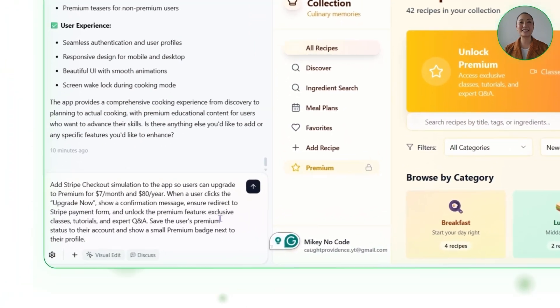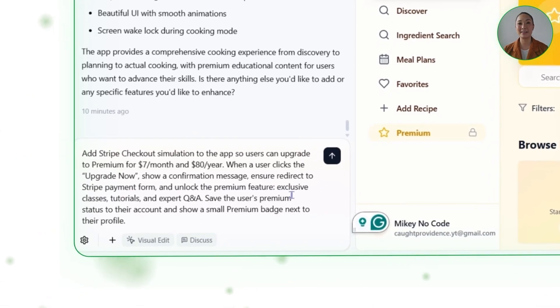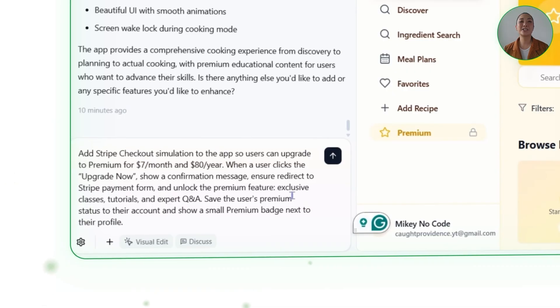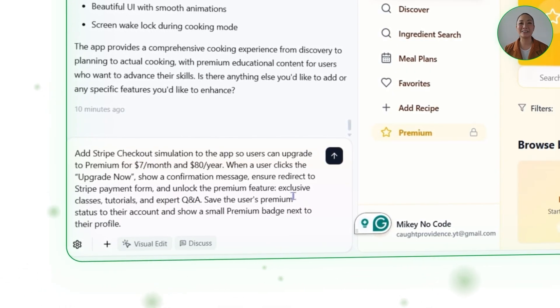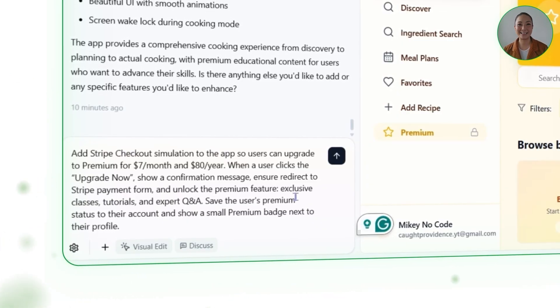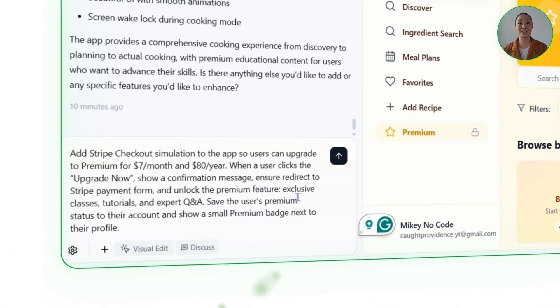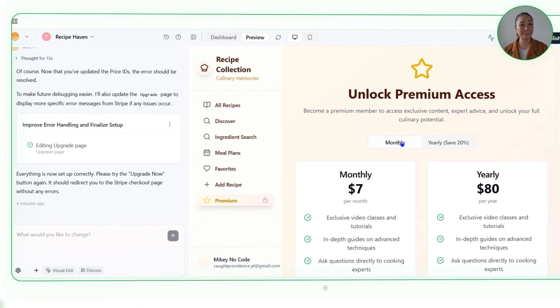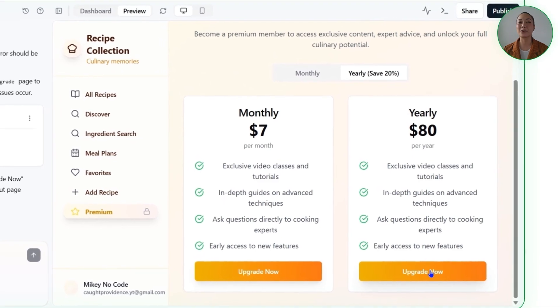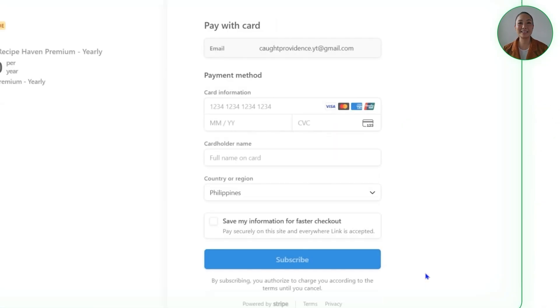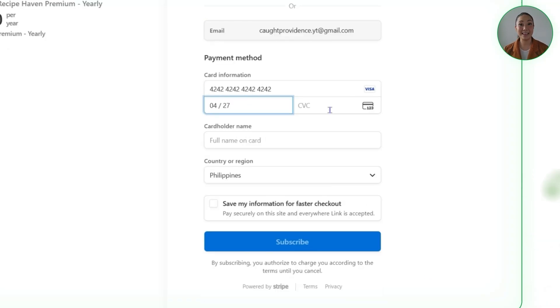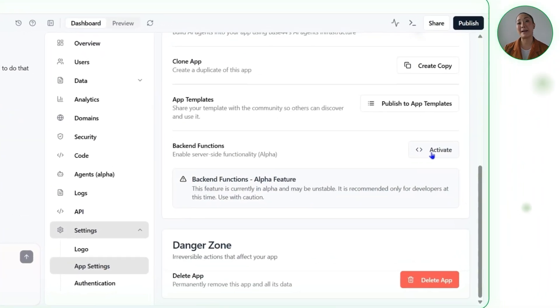Here's the exact prompt we'll send in: Add Stripe checkout simulation so users can upgrade to premium for $7 per month and $80 per year. When a user clicks upgrade now, show a confirmation message, ensure redirect to the Stripe payment form, and unlock premium features — exclusive classes, tutorials, and expert Q&A. Save the user's premium status to their account and show a small premium badge next to their profile. Base44 sets up a full UI flow that simulates a Stripe checkout process, making the upgrade button fully functional and ready for a real payment connection. In order to prepare for actual Stripe integration, Base44 walks through enabling backend functions from the platform dashboard, which unlocks the ability to run custom Node.js code, create real Stripe API integrations, securely handle payments, and configure webhook endpoints to confirm transactions.